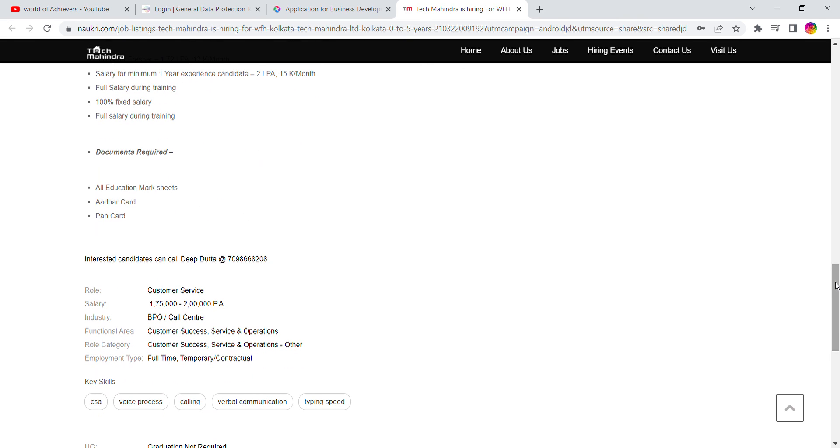Documents required include all the education mark sheets. Hope this is clear. If you have any details or queries, let me know in comment section. I will help you out. Thanks for joining and don't forget to subscribe our channel for more videos. Thank you.